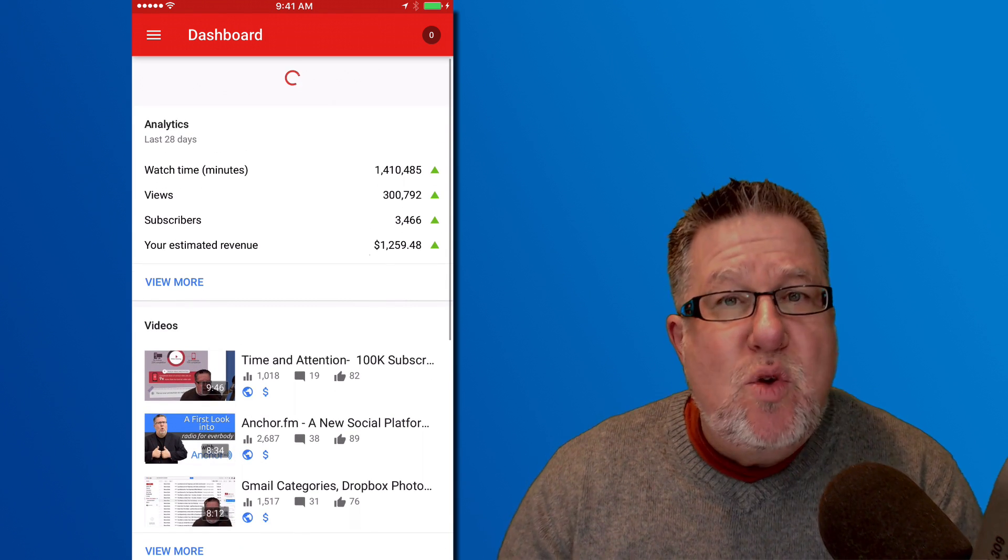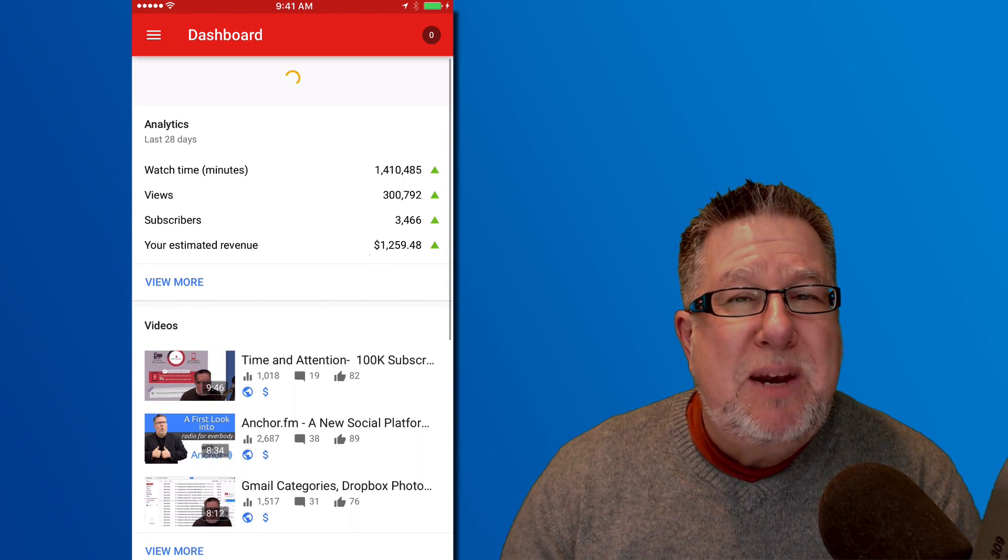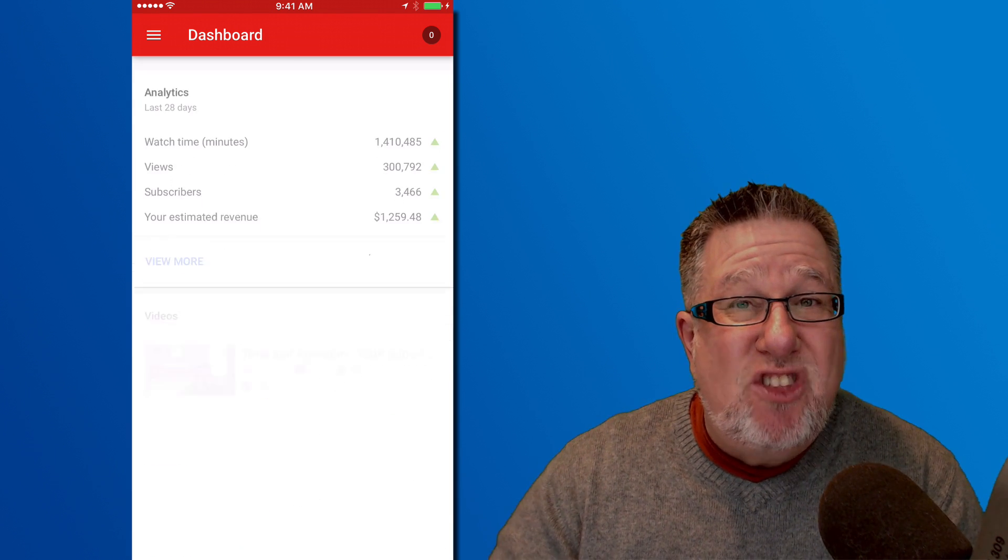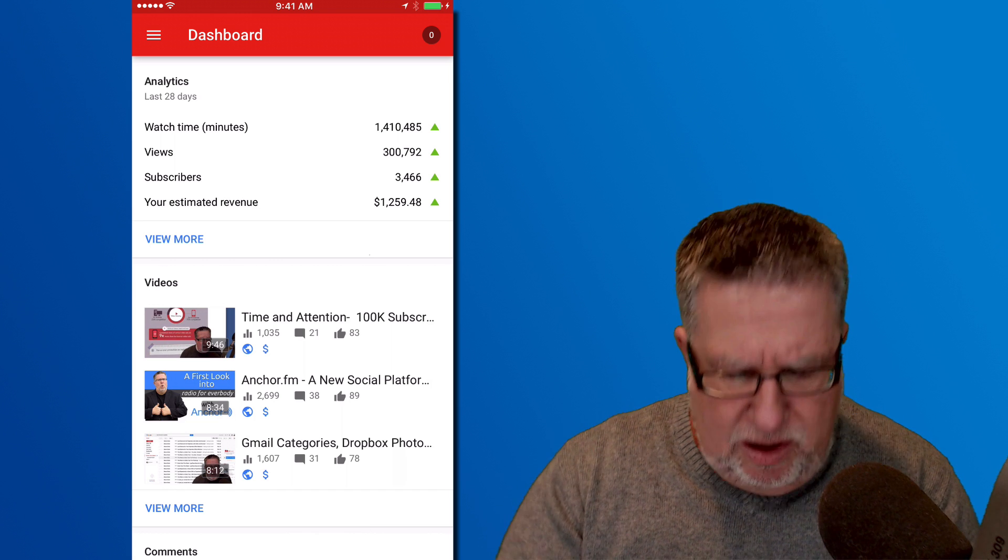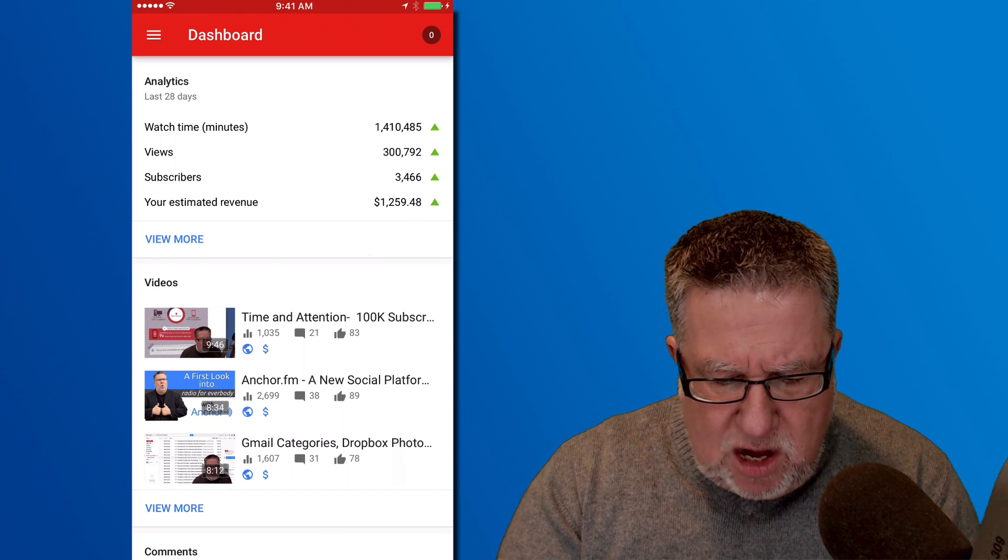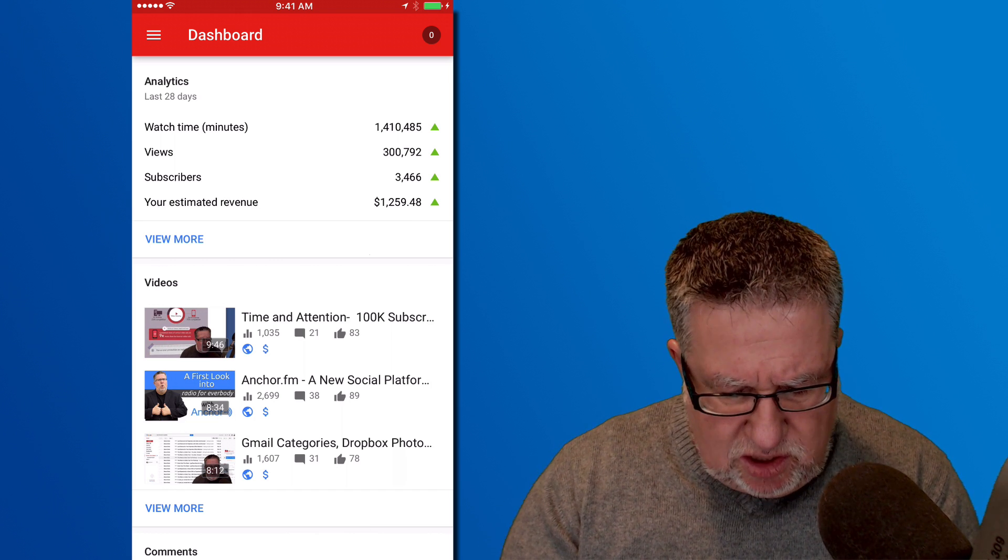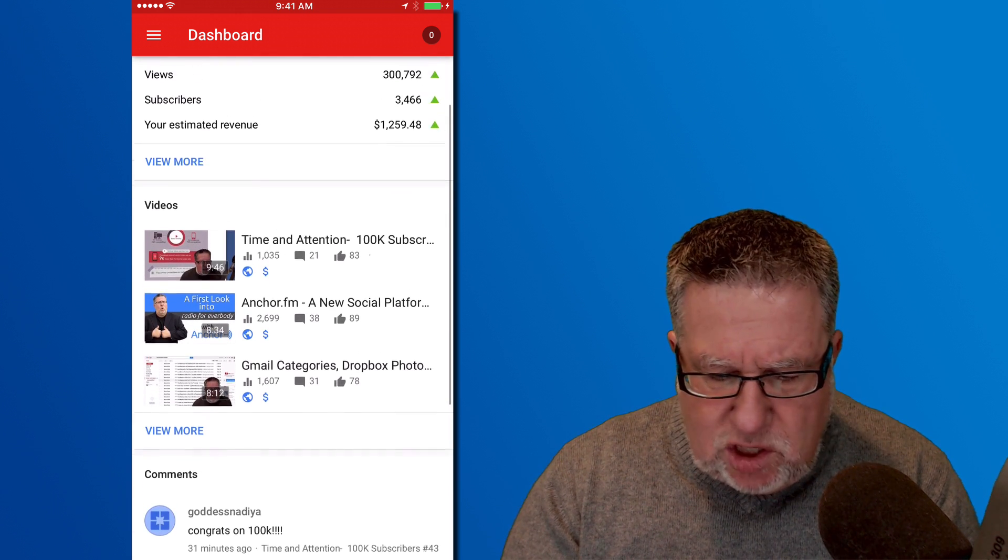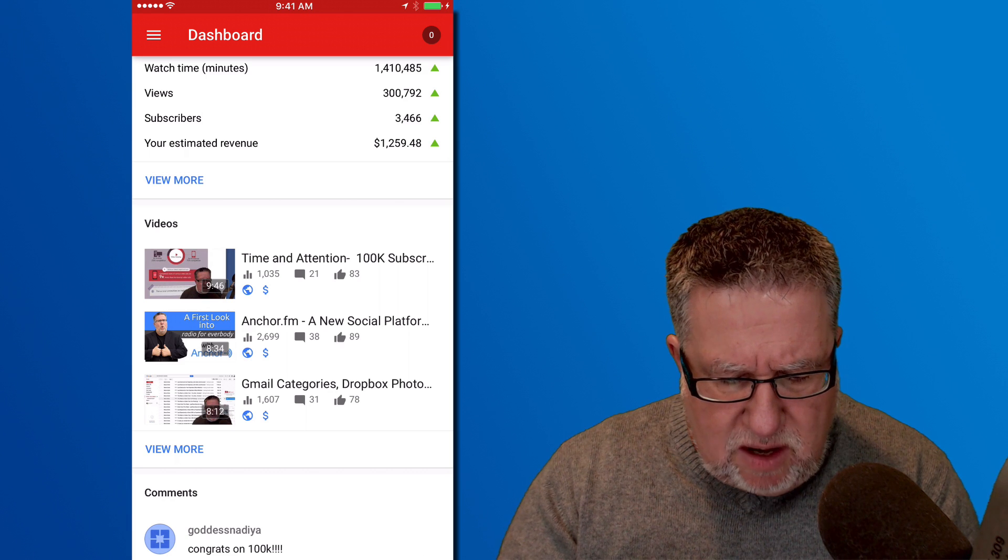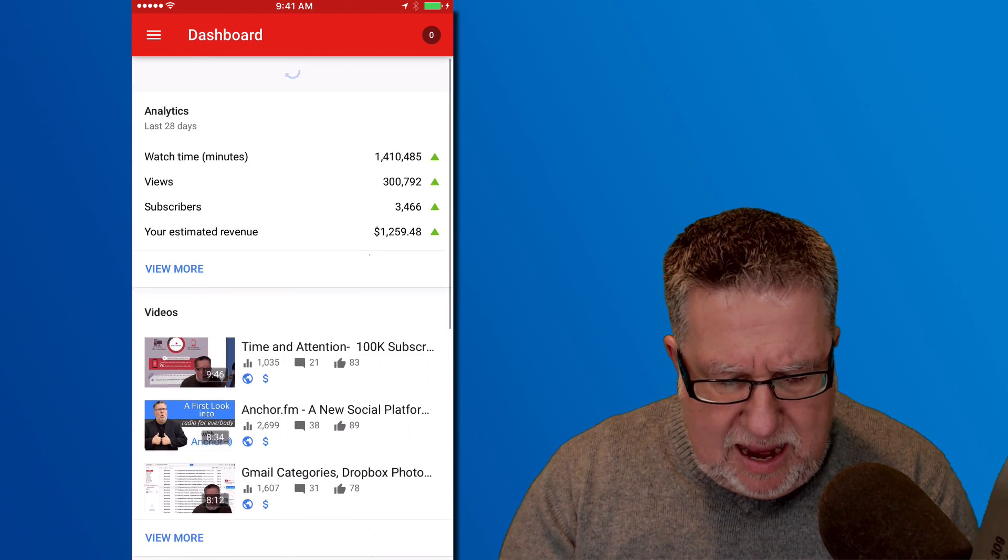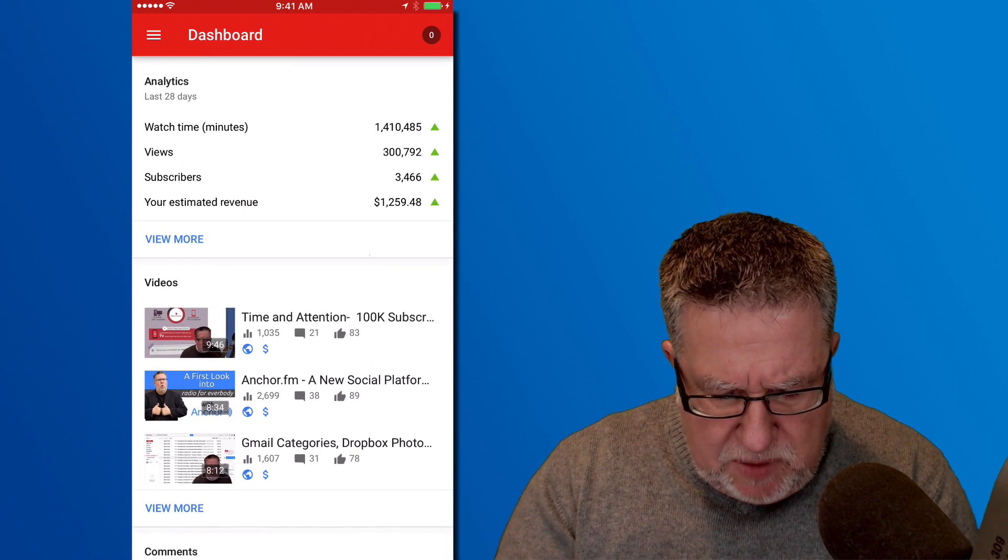As though I was in the Creator Studio on the desktop. I can go in and I can see all the statistics for the watch time and the number of viewers that I've got, all of that sort of stuff for my videos.